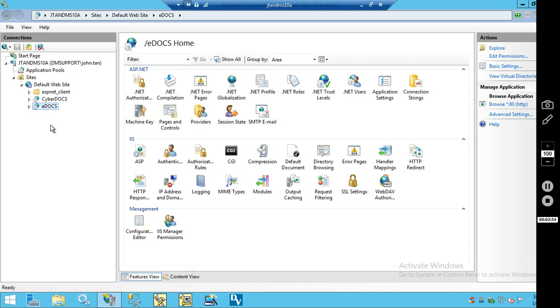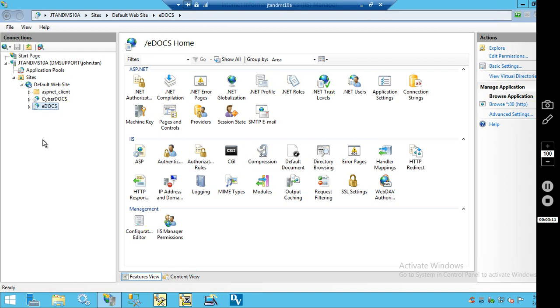When you enter in the web address to get to these websites, to get to the classic webtop, you'll enter in your web server name, forward slash CyberDocs. If you want to get to the new consumer webtop, you'll enter in your web server name, forward slash eDocs.